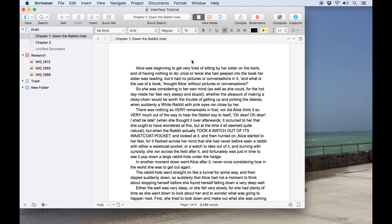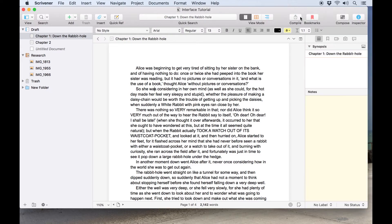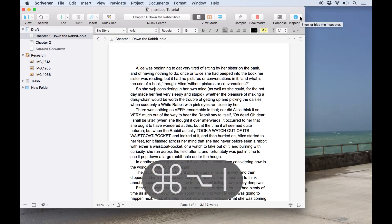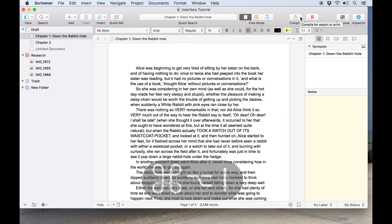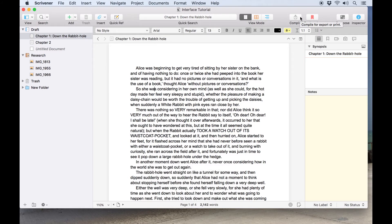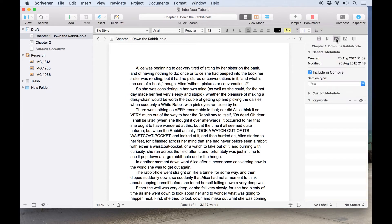Another important element of Scrivener's interface is the inspector. This can be opened by clicking the blue I icon in the toolbar or using the keyboard shortcut Command+Option+I. The inspector has a few different tabs which contain information about the document currently shown in the editor. A synopsis and notes can be added here, you can view metadata, comments, and footnotes.